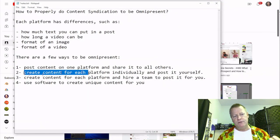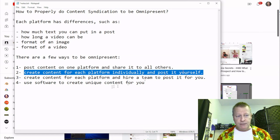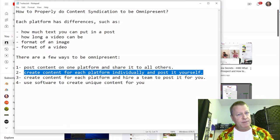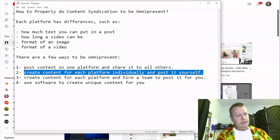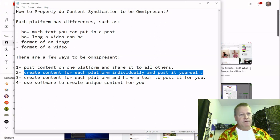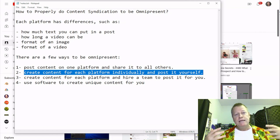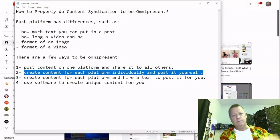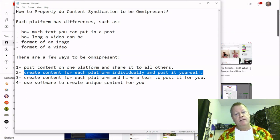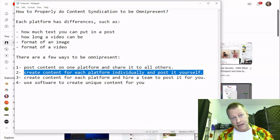Option two: you can create content for each platform individually. For example, create a 30-minute video for YouTube, a 10-minute video for Facebook, a 5-minute video for LinkedIn, a 5-minute video for Pinterest, a 2-minute video for Twitter — all created separately, uploaded separately, and posted separately — really good individual content that's different on every single platform. You certainly can do that.